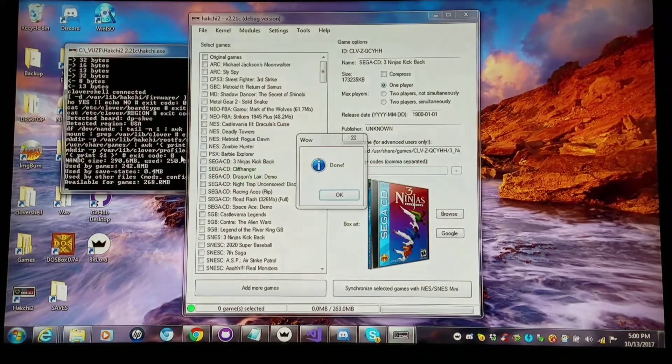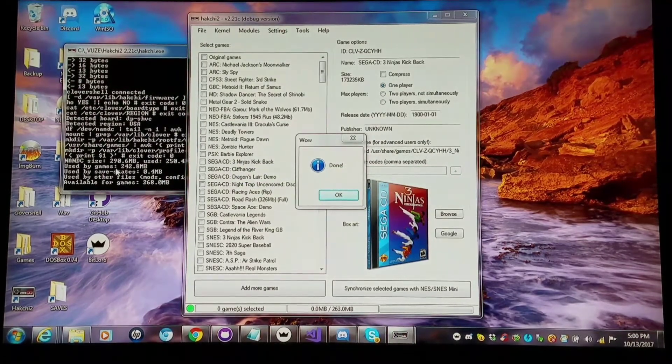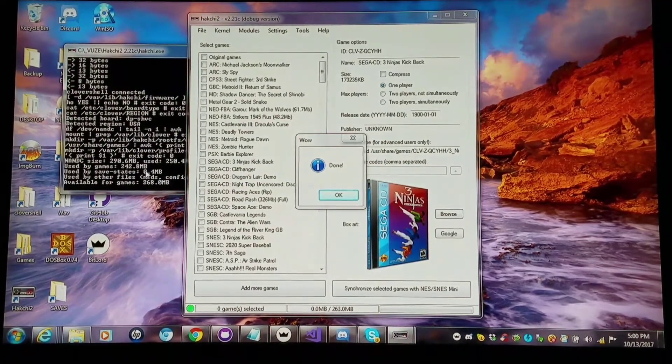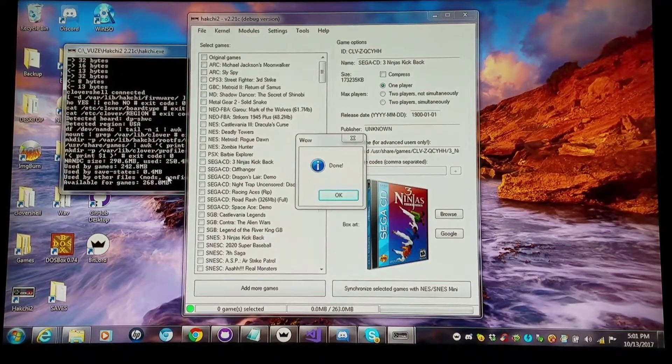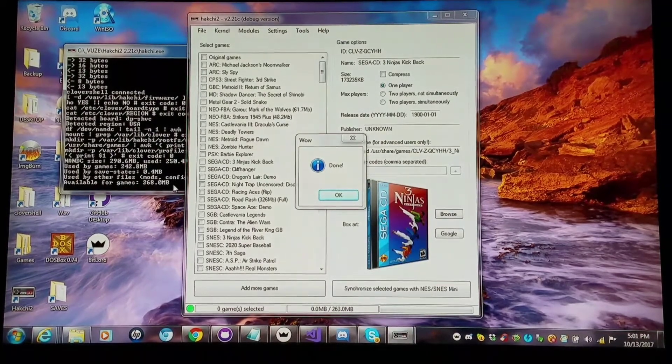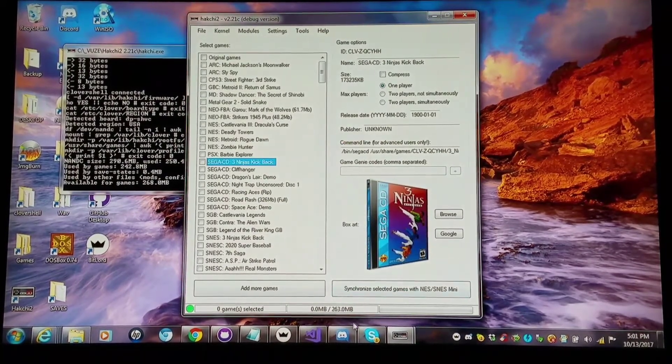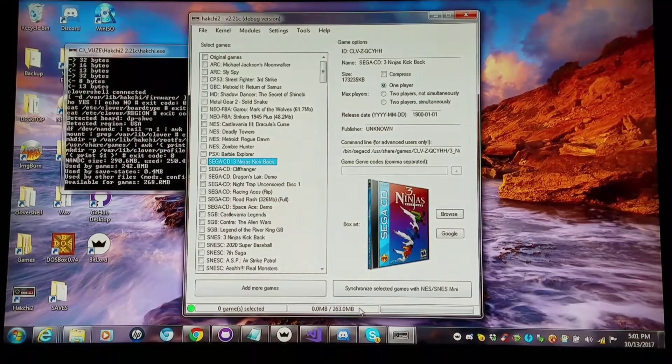See, it's telling me how much space I used. I have 242 megabytes for games, save states, all that good stuff. But right now, I have 263 megabytes to use.